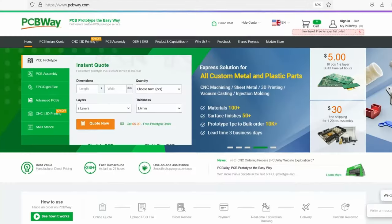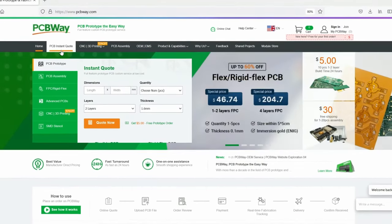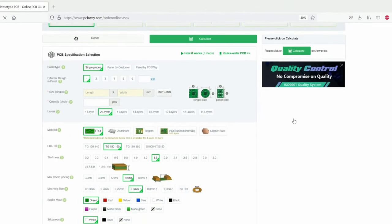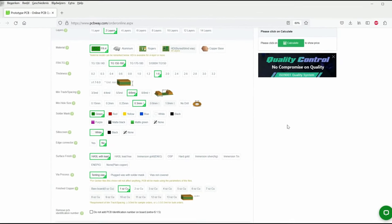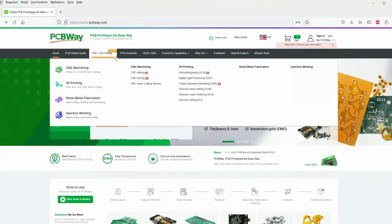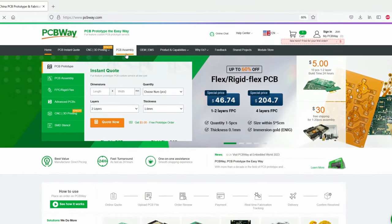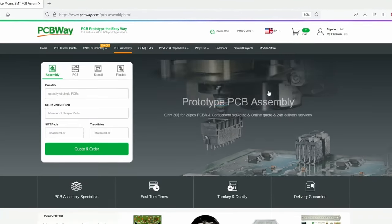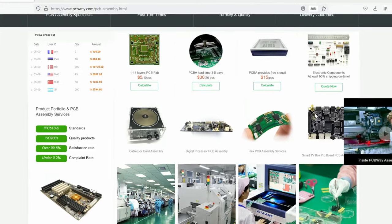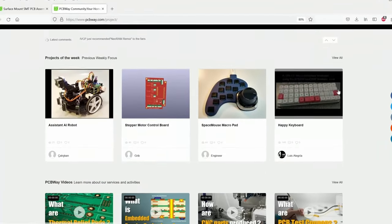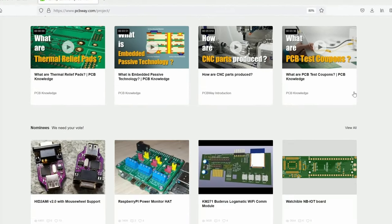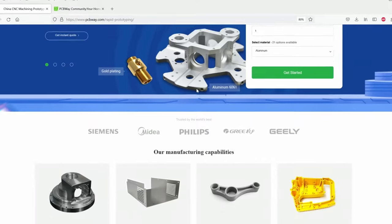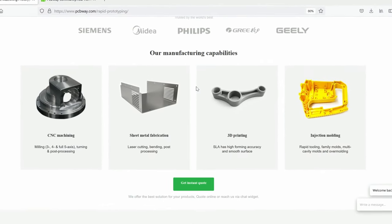This video is sponsored by PCBway.com, the world's go-to supplier for premium custom circuit boards. Tell us what you need, then let us design and manufacture your PCBs to the highest level. Low print runs and 24-hour turnarounds with assembly starting from just five dollars. Get an instant quote and join our online community at PCBway.com.